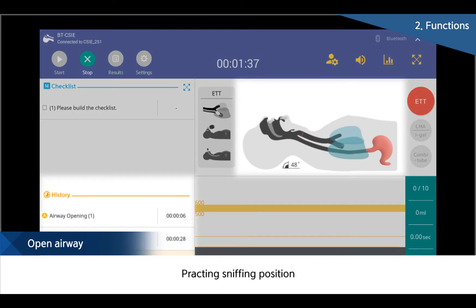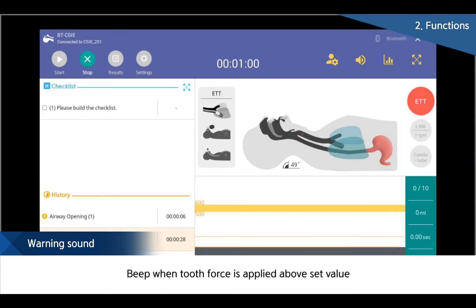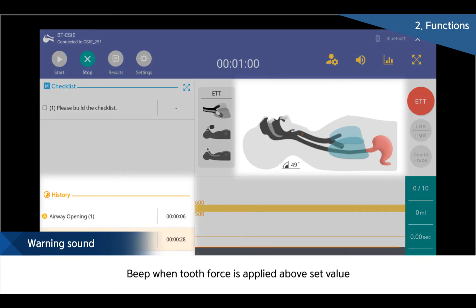Likewise, sniffing positions also can be confirmed, and the display and alarm can be confirmed when excessive pressure is applied to teeth.